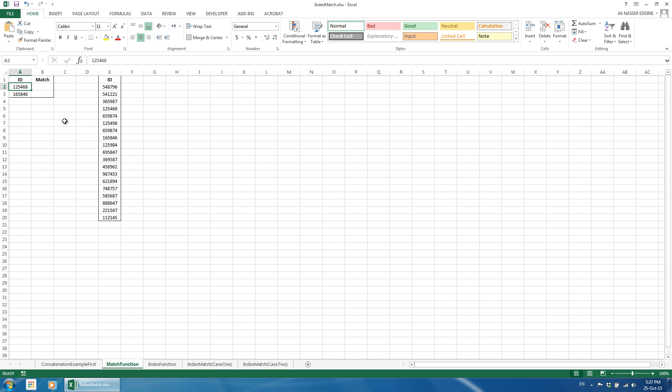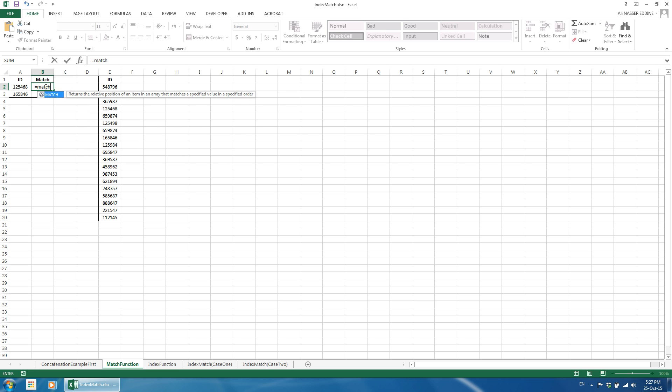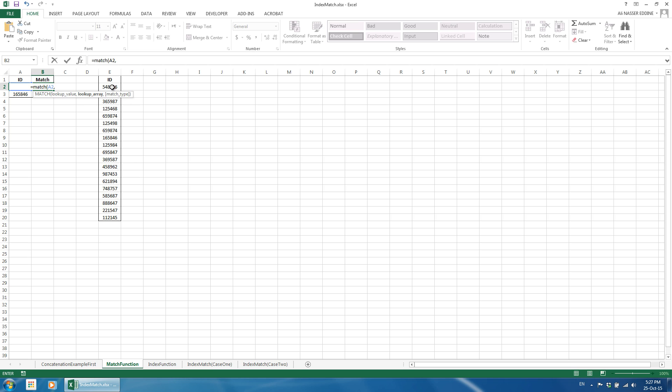We want to see if there are matches in column A for the IDs in column E. We use column B to look up such match. We start by entering the equal sign and then type match. We open brackets. The match function has three inputs: the lookup value which is A2 in our example, lookup array or range which is E2 to E20, and match type which is 0 in our case as we are looking for exact matches.